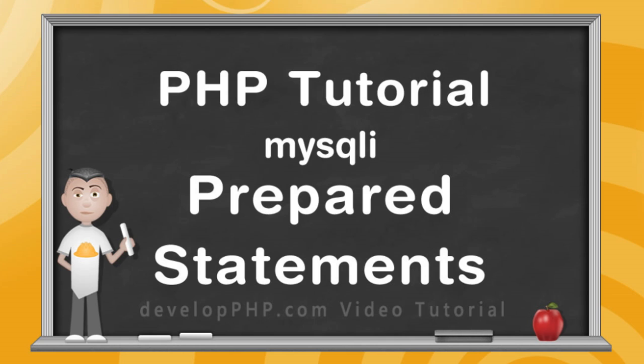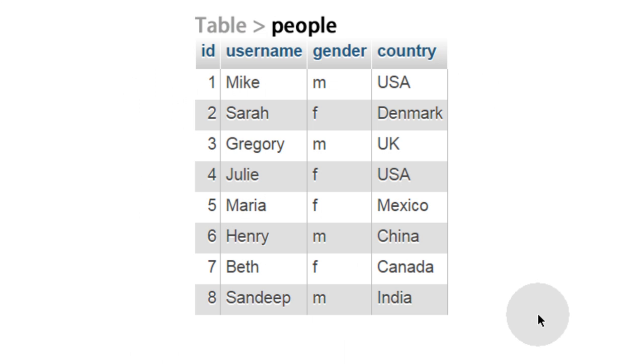In the previous exercise we demonstrated prepared statements using PDO. In this exercise we'll demonstrate how to prepare statements using the MySQLi extension. Our goal is to create a prepared statement that will insert users into this people table. We'll show how to prepare the statement and then execute it multiple times.